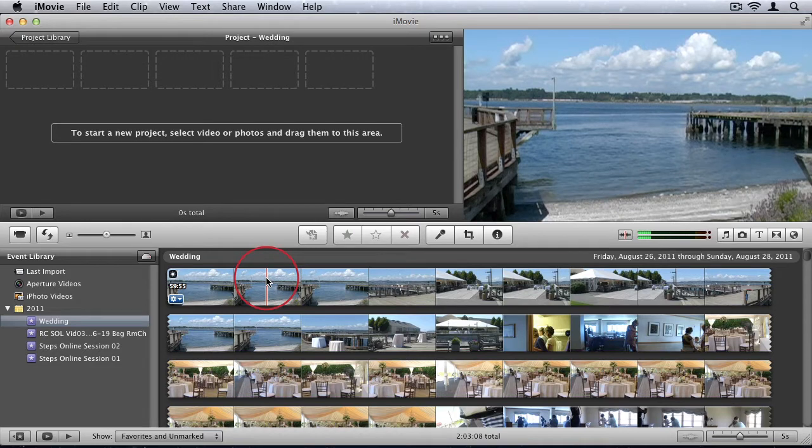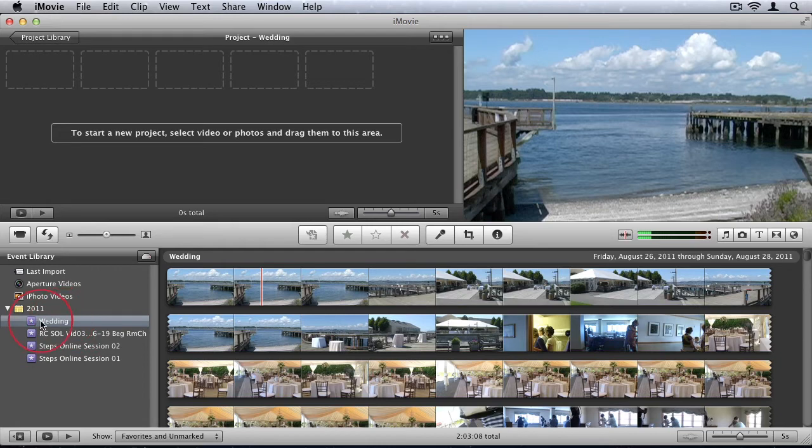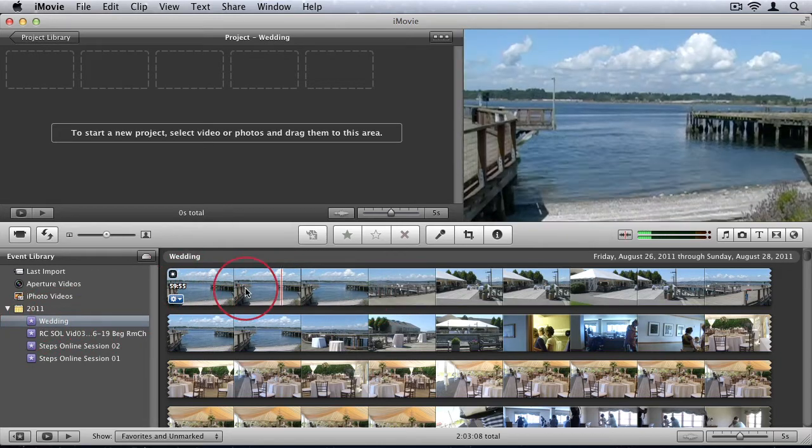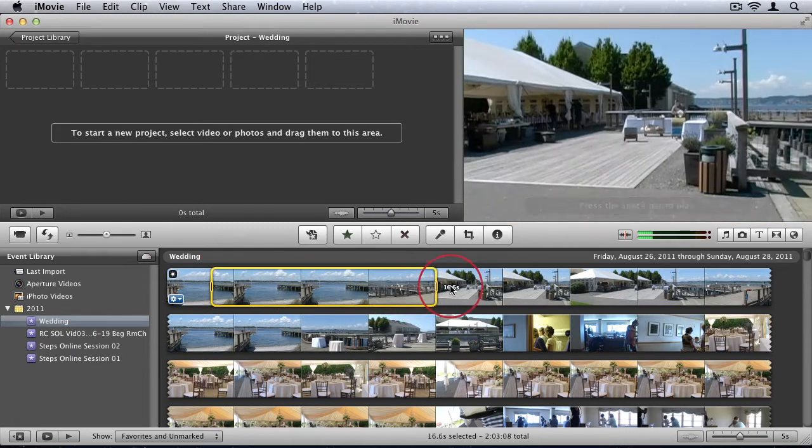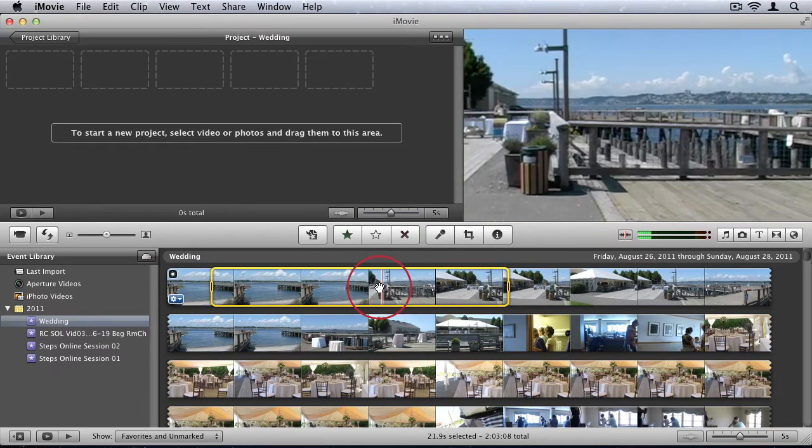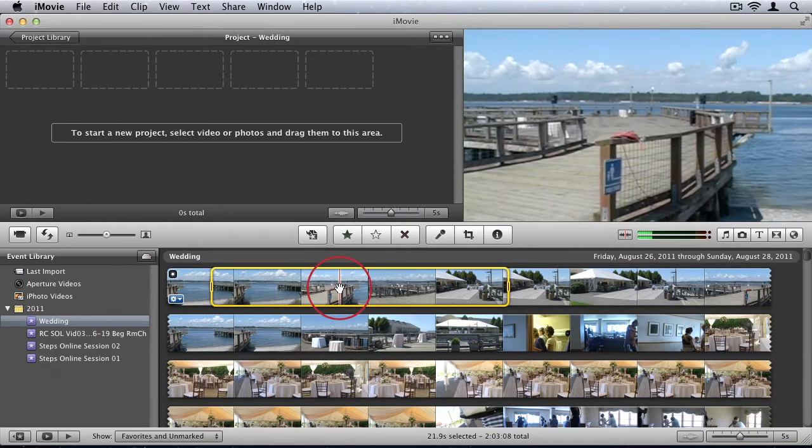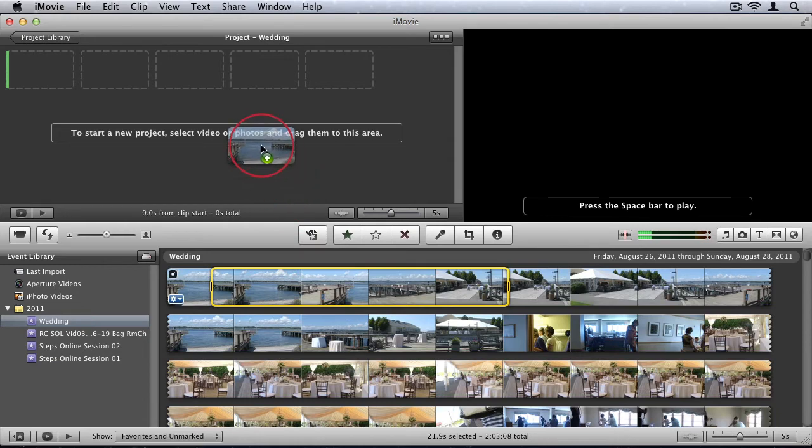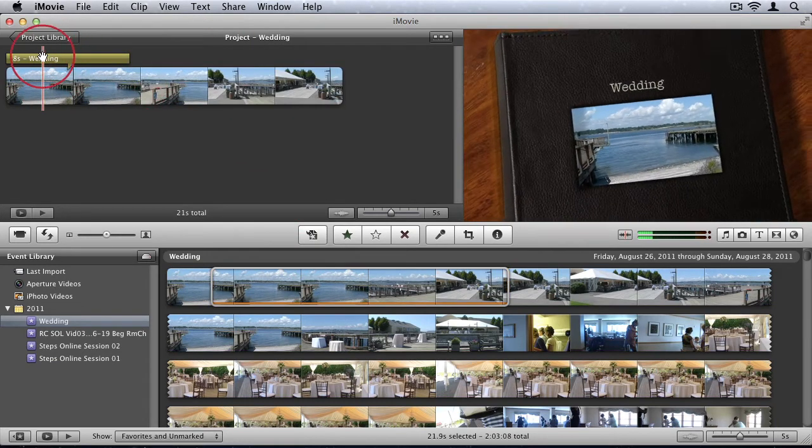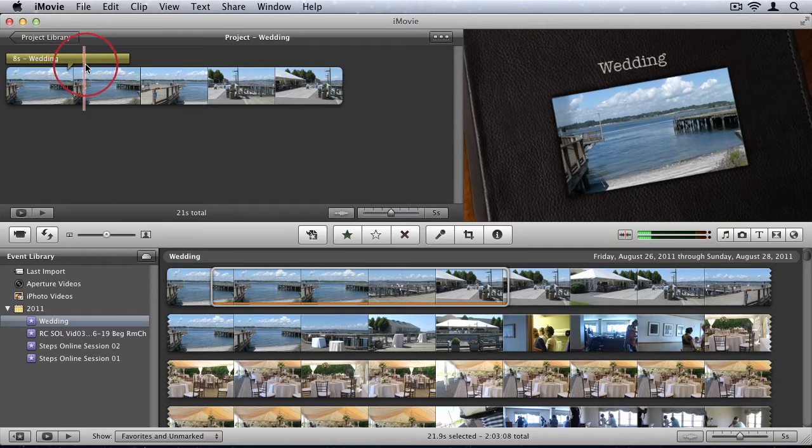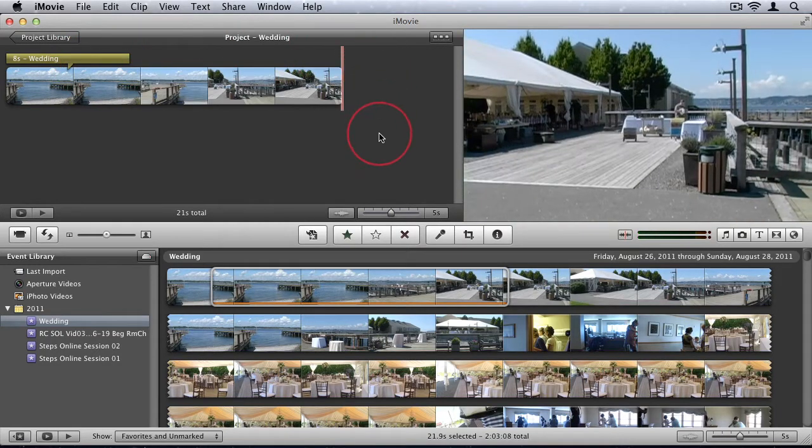So when you import a new video it will be added to your events library. So in this case you can see I have one called wedding. And then from here I can just take the different shots that I want. I can click and drag in the event window. And I can just drag my selection into my project. And in my project you'll see the transitions been added. So this is where you can start editing the videos.